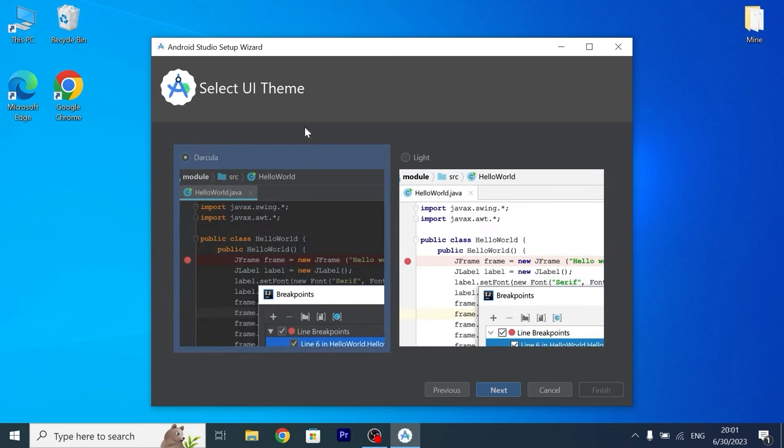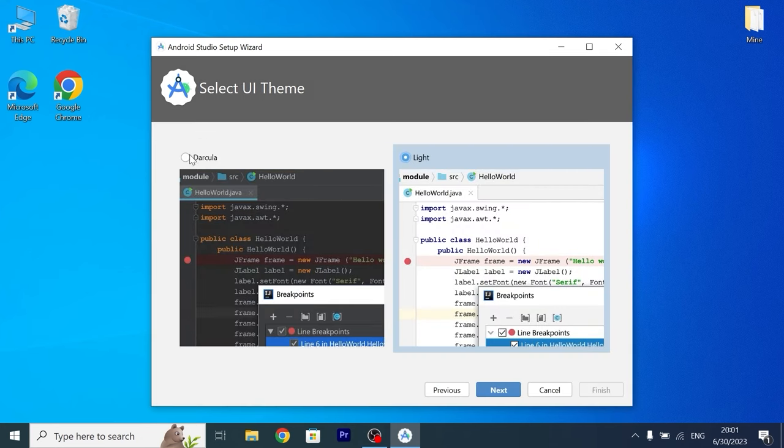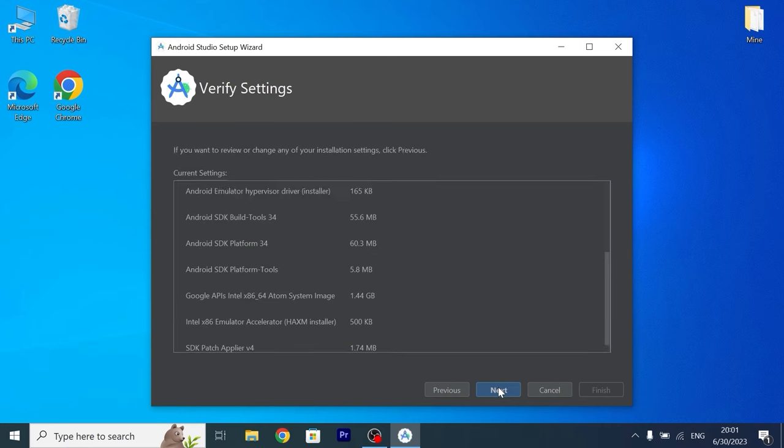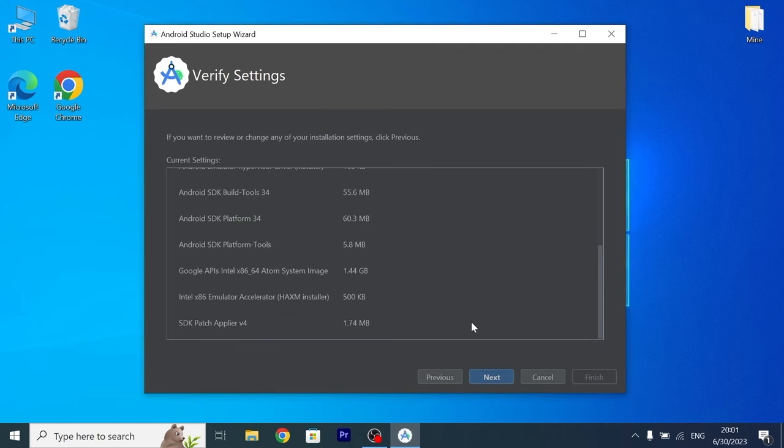Now you can select dim, dark or light, I will select dark, click here, one more time click on next.